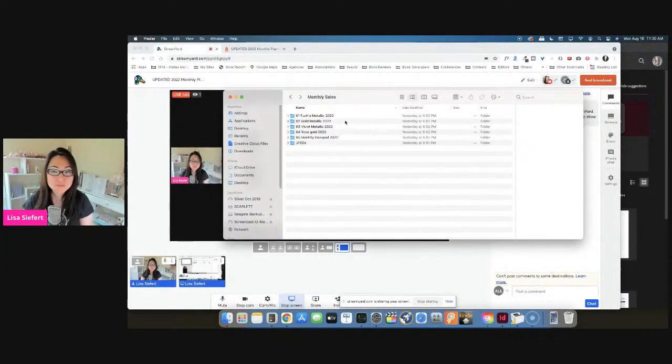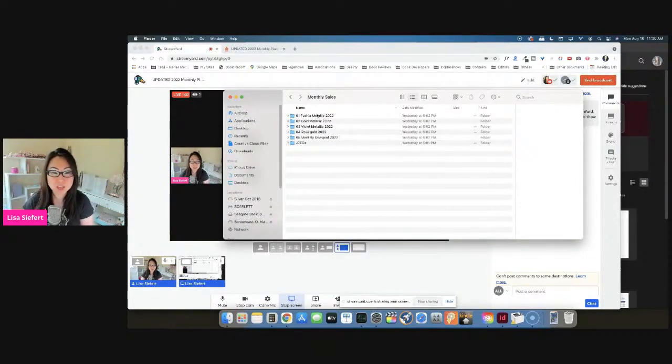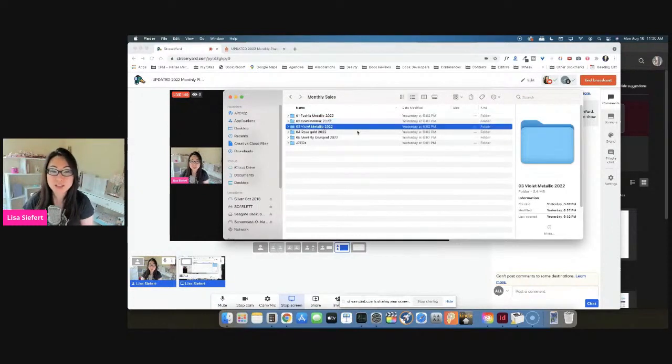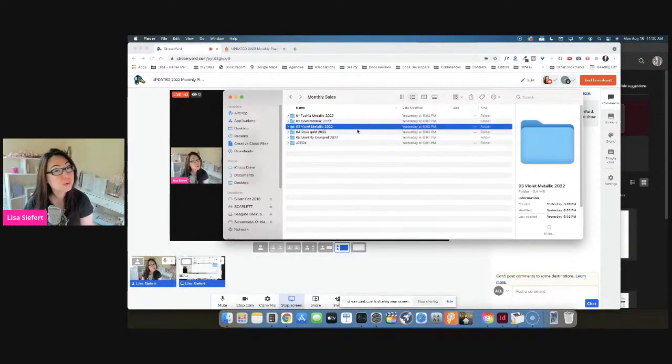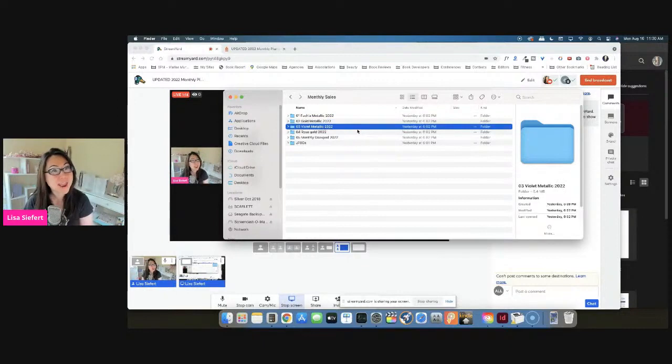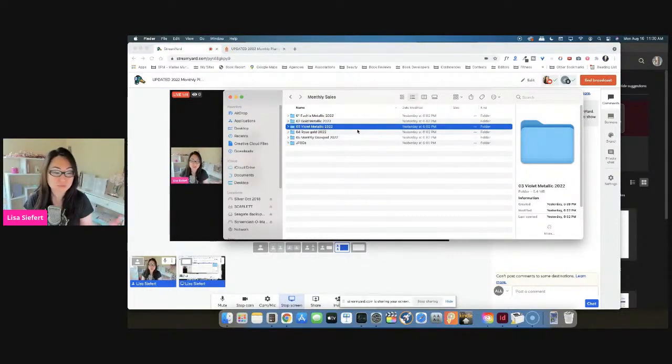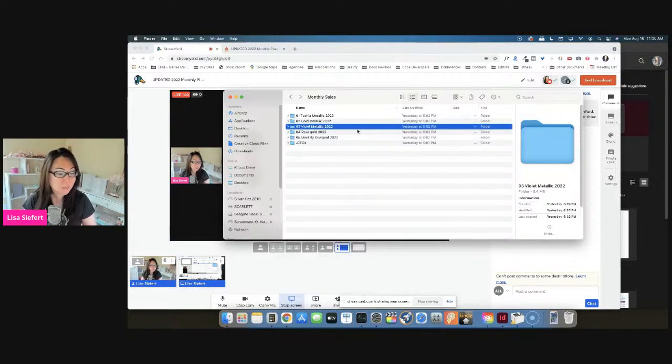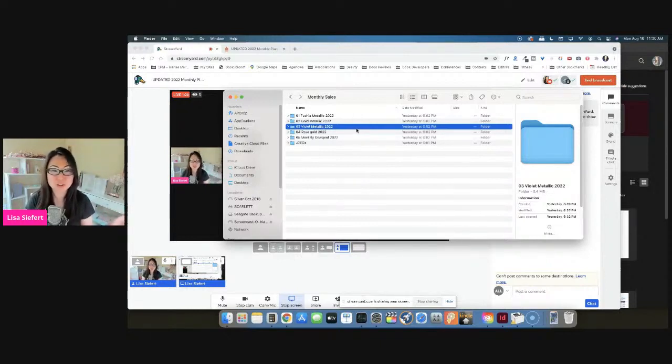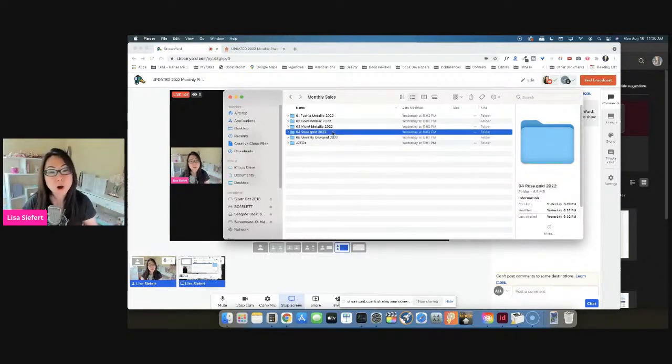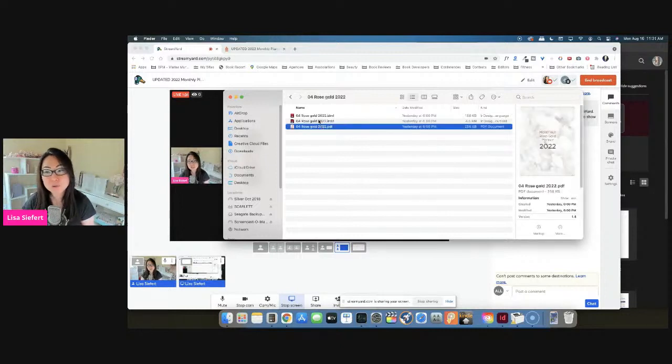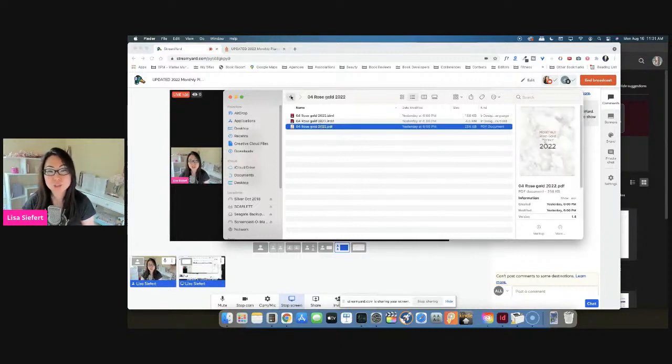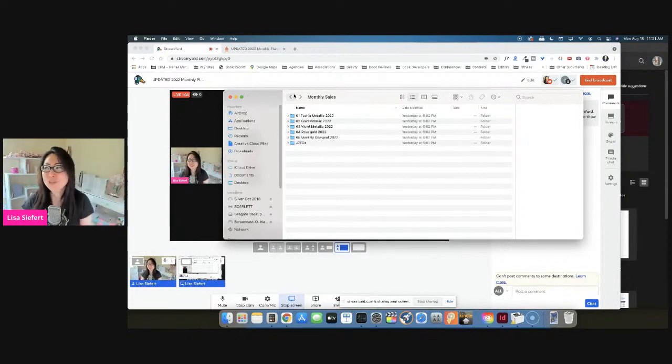So let me show you. These are the files that I was talking about. So over here, these are the five different files that you're going to get for monthly. And you'll notice that fuchsia metallic, gold metallic, and violet metallic all match those annuals that I just showed you. So they were meant to go together in case you had a fuchsia planner that you wanted to create and you wanted to have the matching annual calendars to go with it.